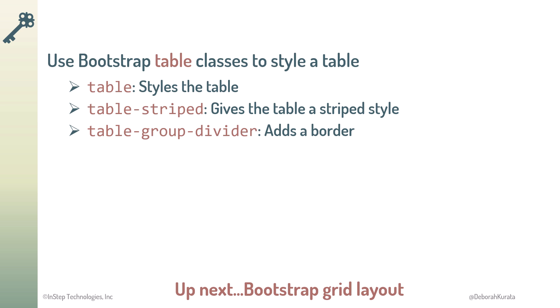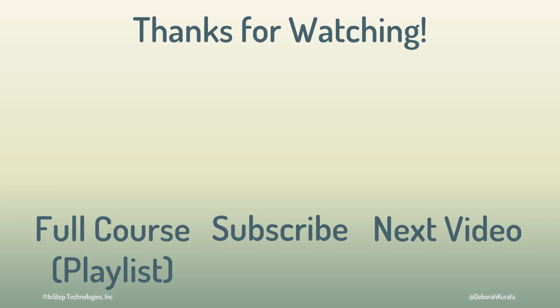Next up, let's see how Bootstrap can help us with layout. Don't forget to like and subscribe before you move on.